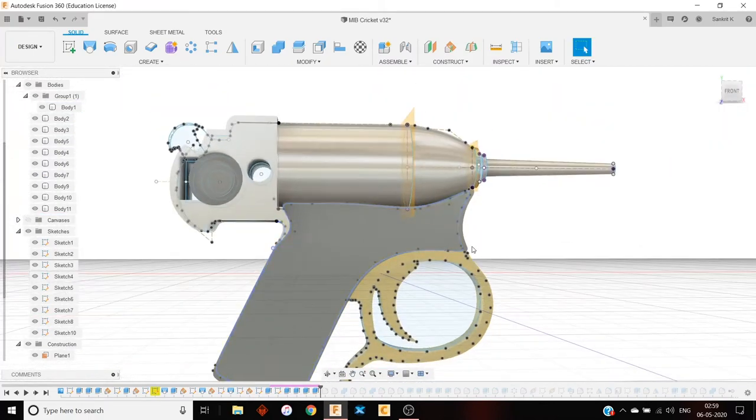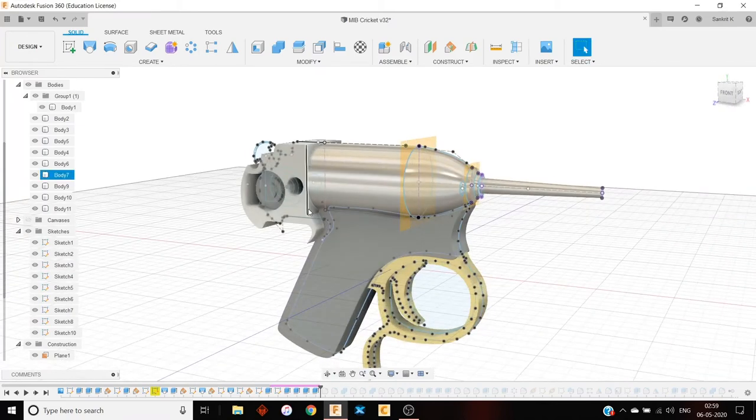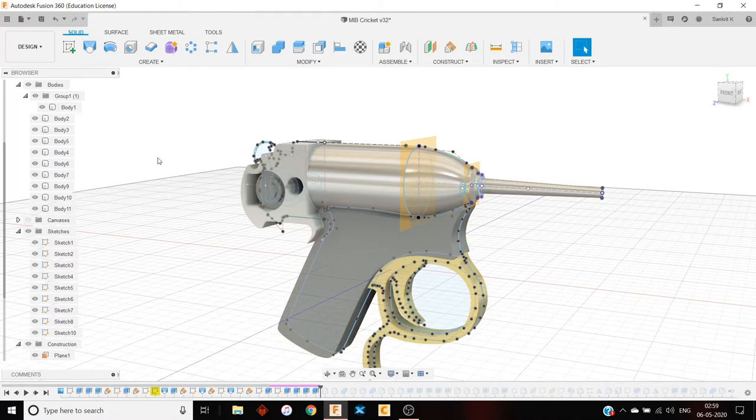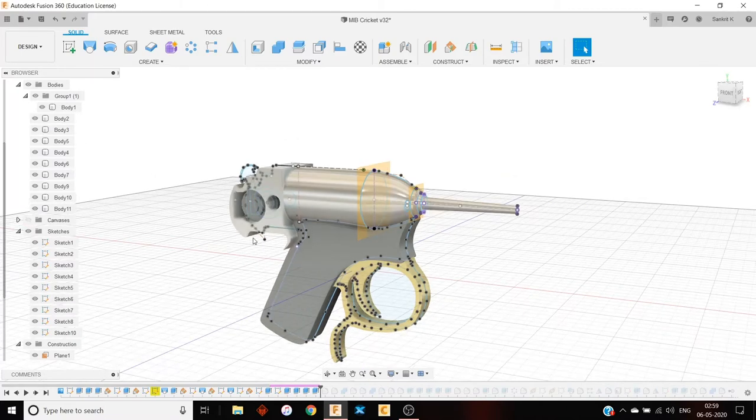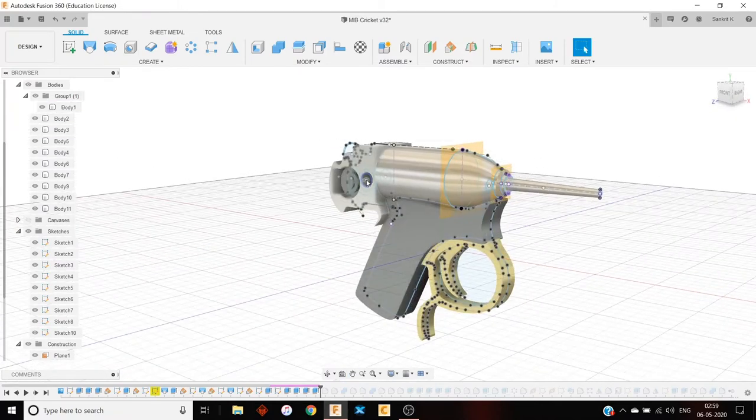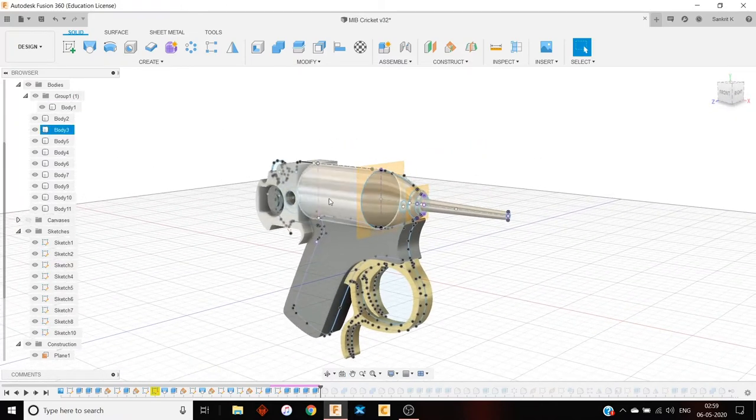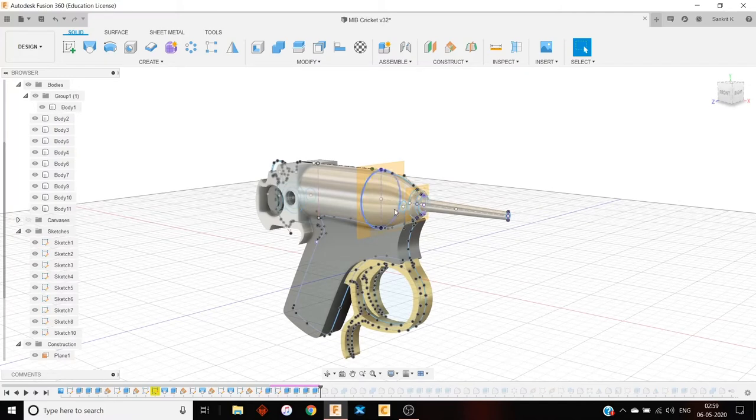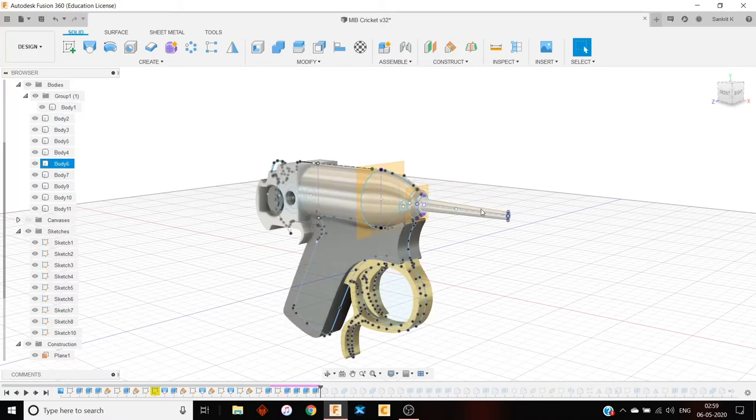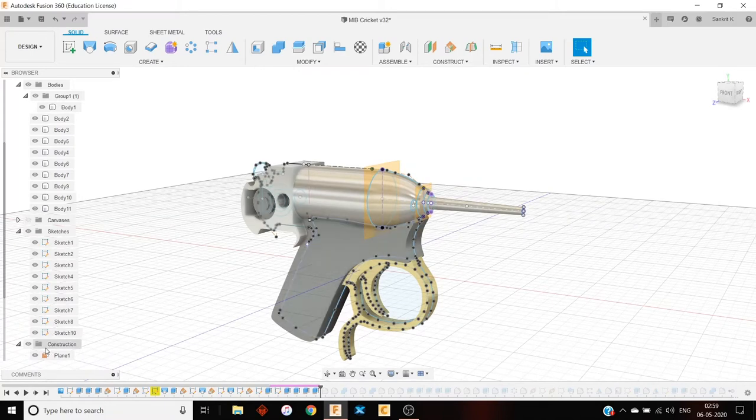So while extruding, I made sure that I kept as many new bodies as possible, because I didn't want to combine any of them. Because at the end, I would just make components from each of the bodies so that it would be easier for me to animate. And also if I wanted, I need to assign different appearances or different materials to each part of this gun, I could do that without any problem.